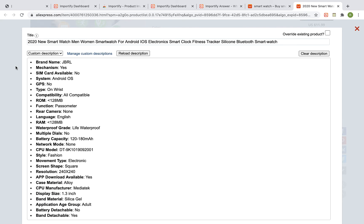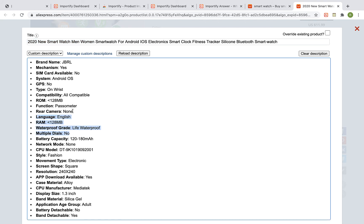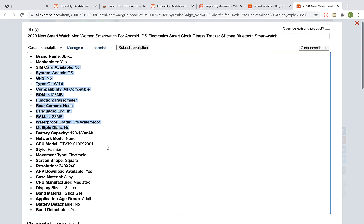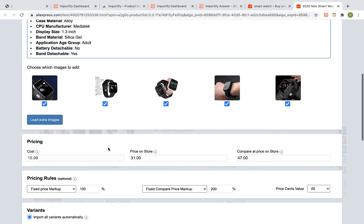The Importify editor window will be opened up. You can edit the product title, the description and the pricing.